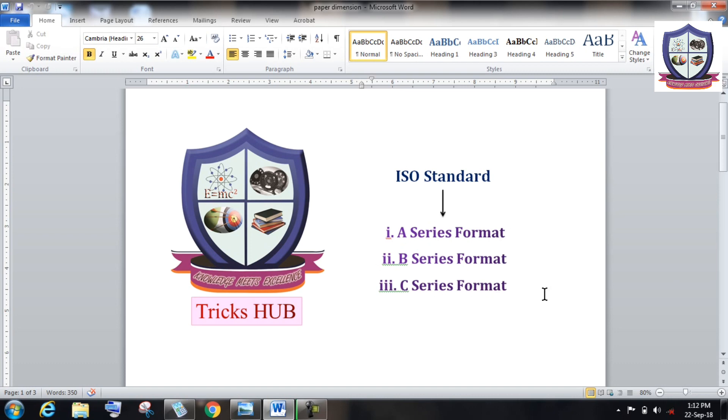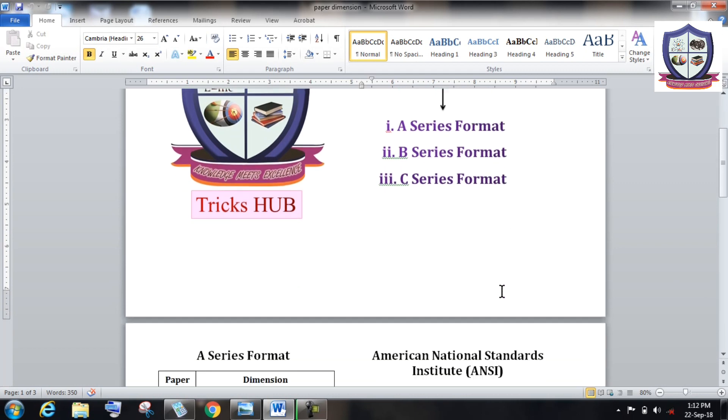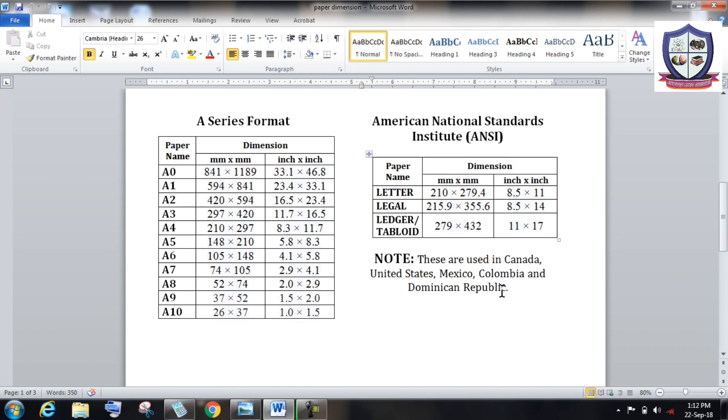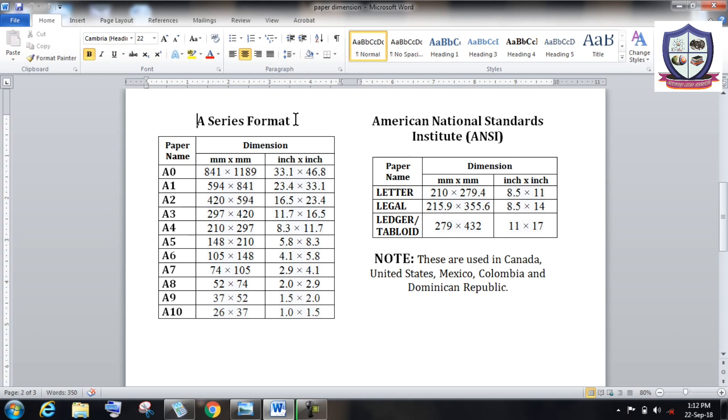Apart from that, some other countries are also using ANSI series of paper standard. Look over here, ANSI means American National Standard Institution. So most of the developed countries like Canada, United States, Mexico, Colombia, Dominican Republic are using this ANSI format paper, and in most of the developing countries people are using A series paper.